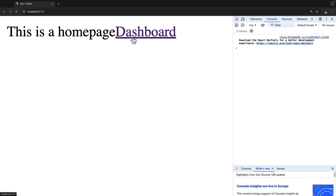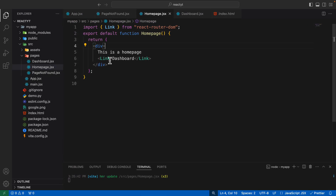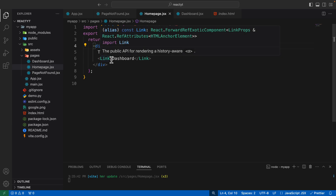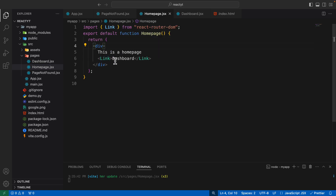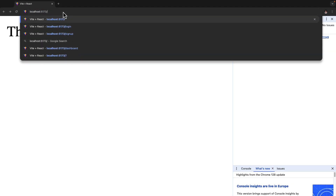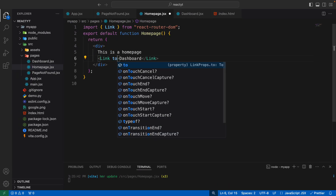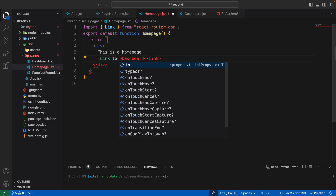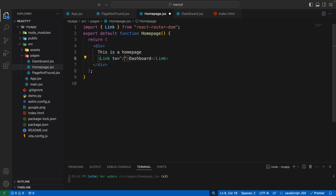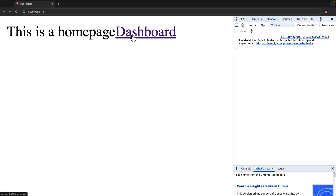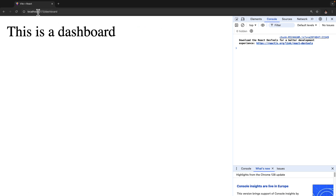Let's make this link functional by adding an actual destination to it. When you create a Link component you also have to mention where it should redirect to — which route this link should redirect to. In this case we want it to redirect to the forward slash dashboard route. To do that, you pass in 'to' as a prop and set it to forward slash dashboard. Once we do that, this link will be functional.